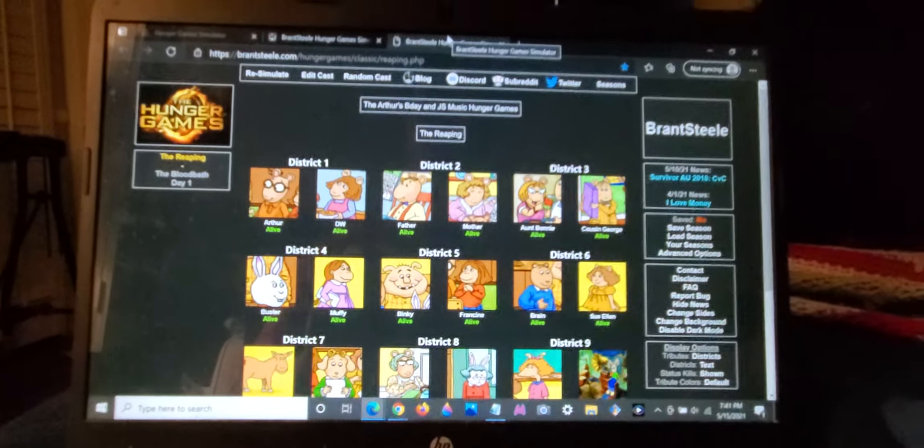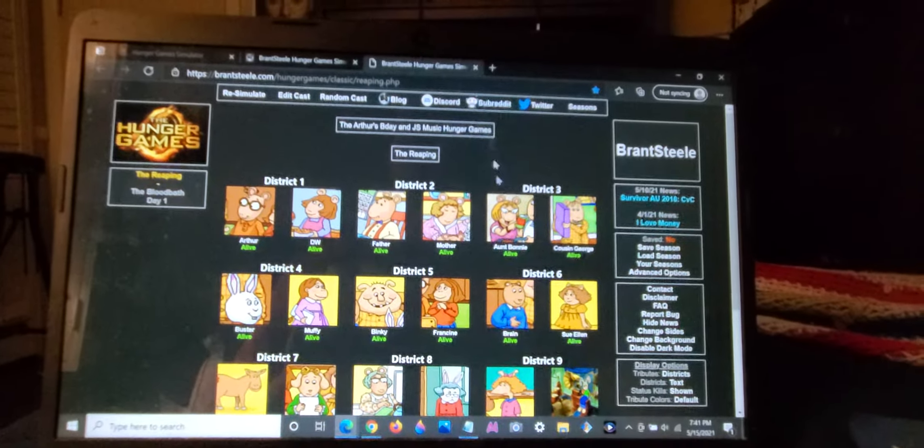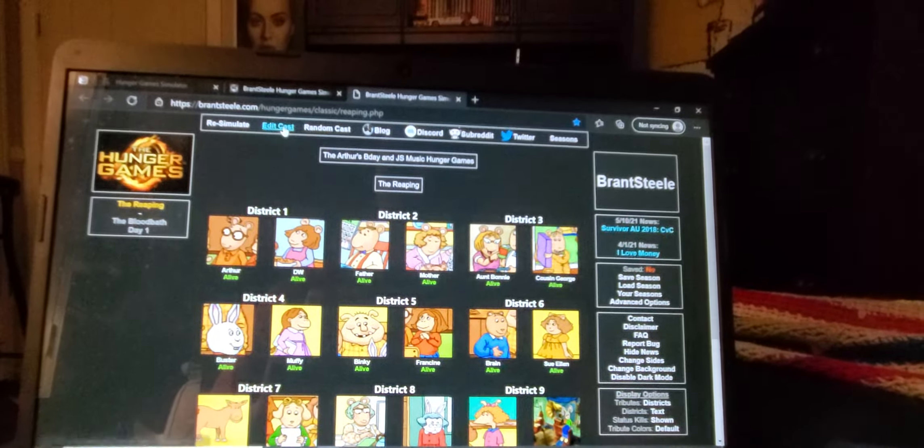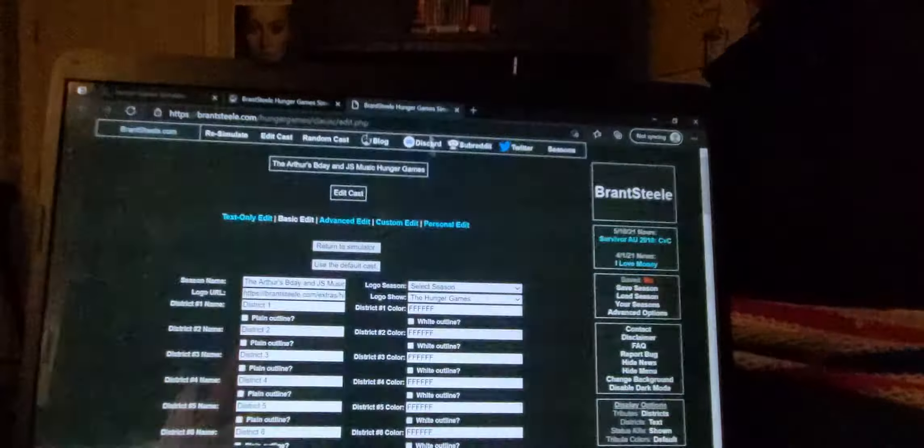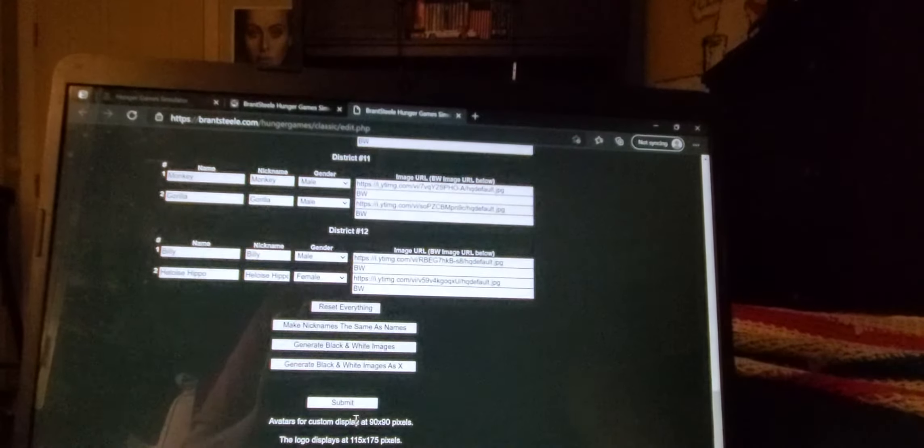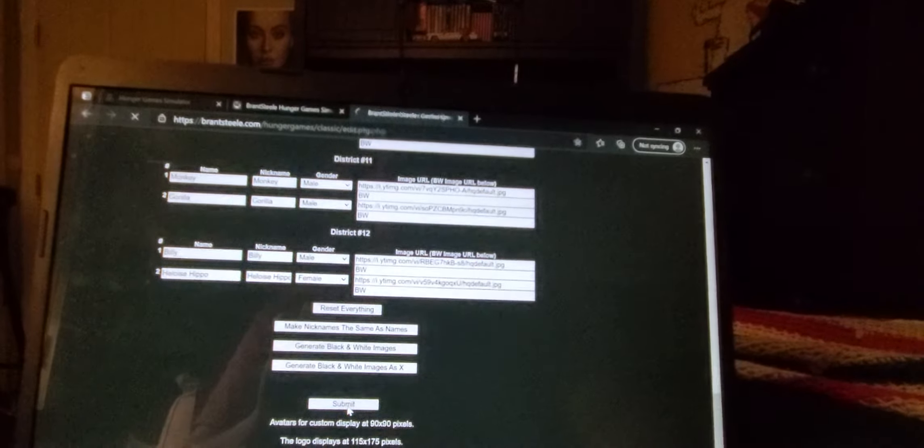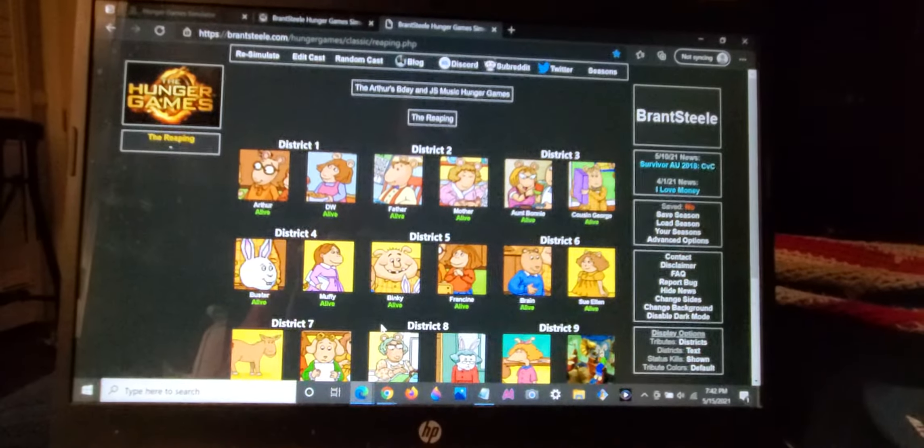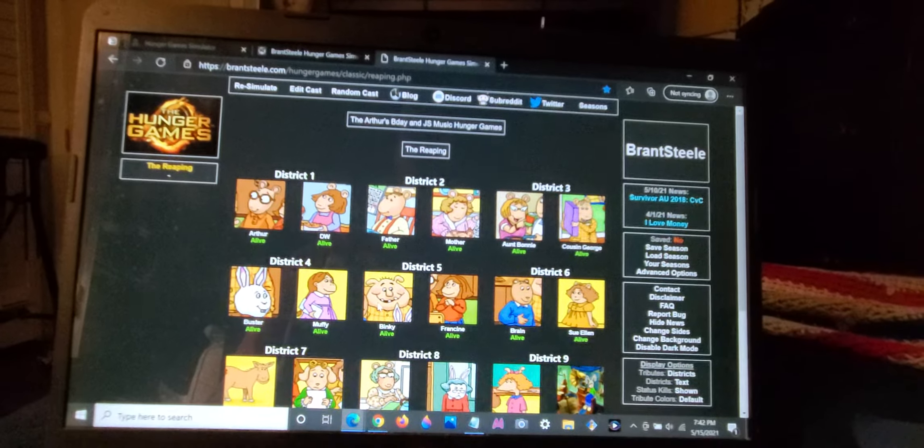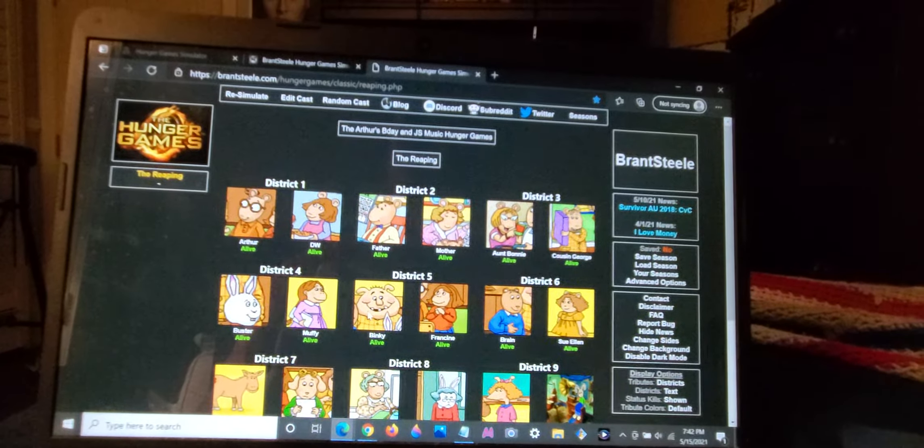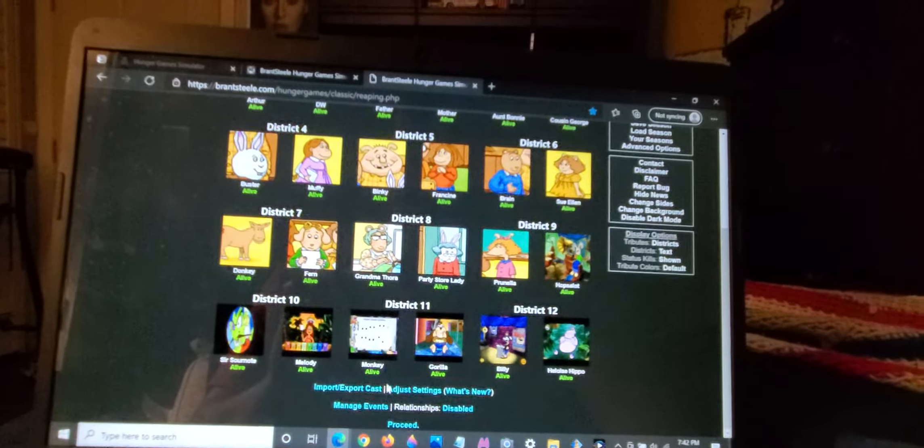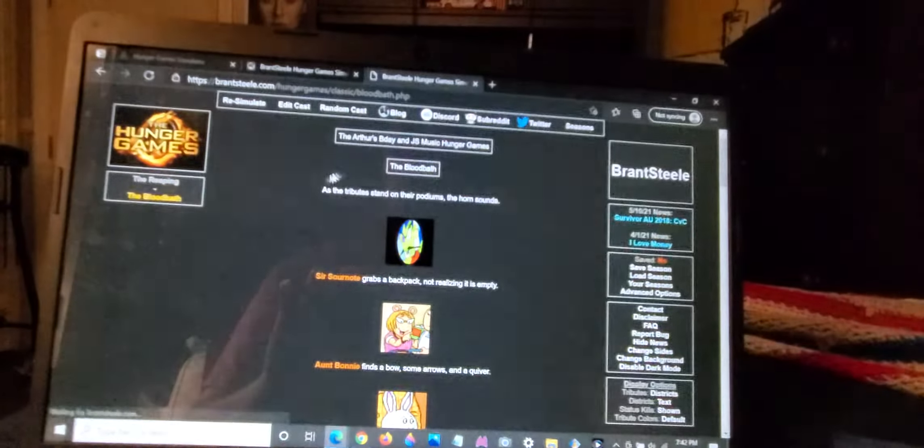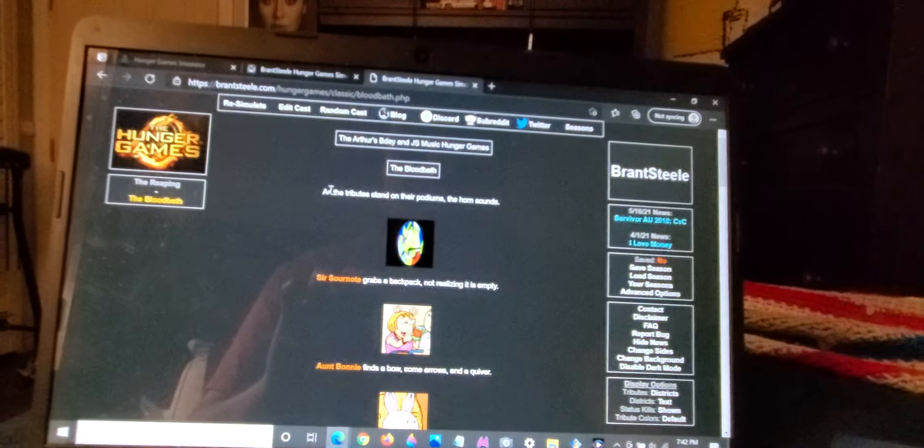Back for more simulations on my channel. Now I'm going to be playing as the Arthur's Birthday and Jumpstart Music Game characters on the classic Hunger Games simulator. Ready? Let's get started.